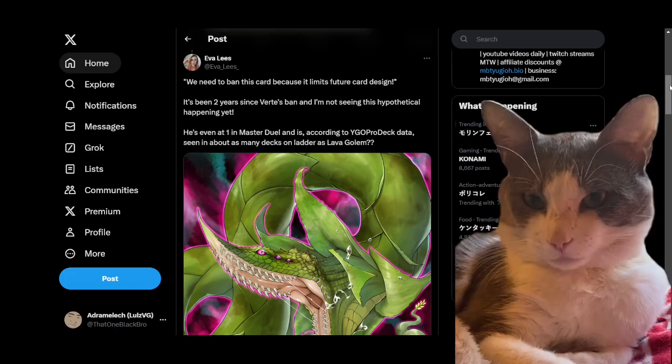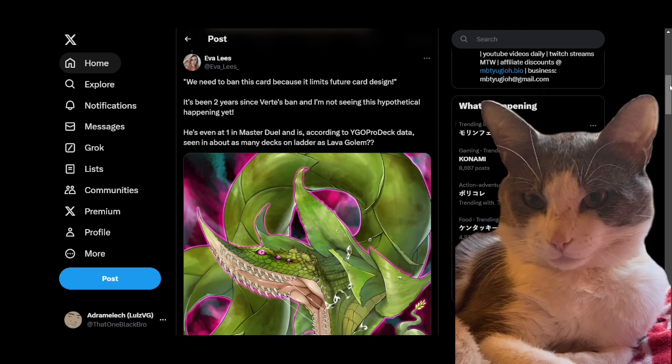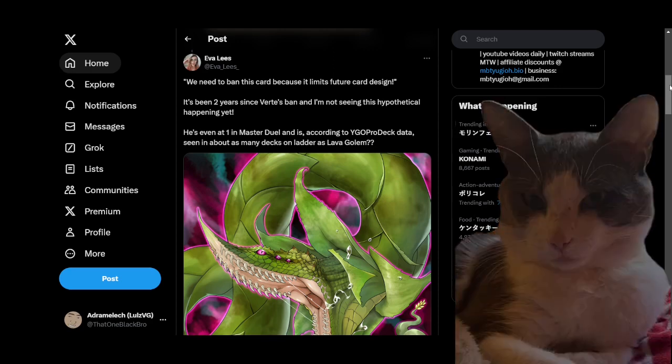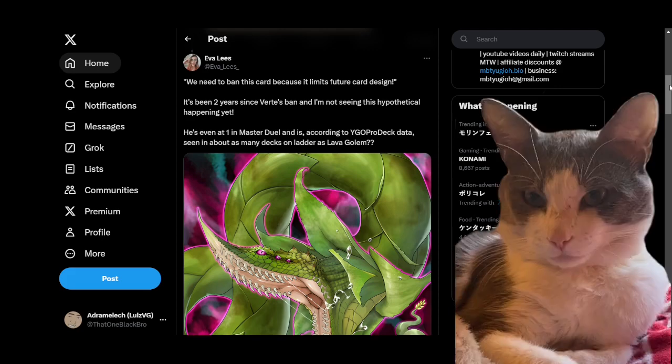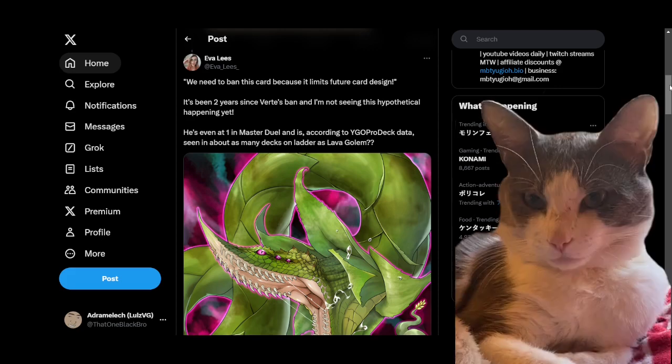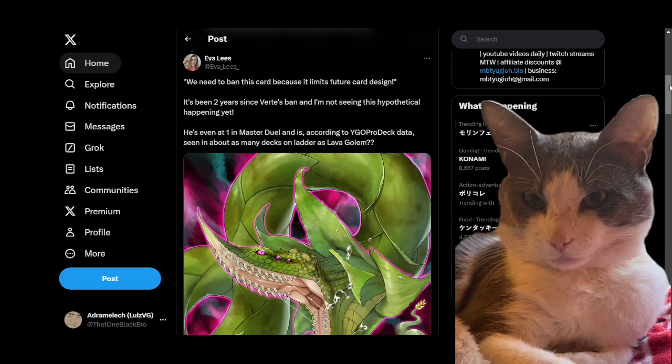And there are some decks where Denier plus Malicious is really really good, but a lot of them probably don't really want to run the three air quote bricks of two Malicious and a Denier just for the Malicious extension and link capability. So I think it makes sense that Verte isn't being run.